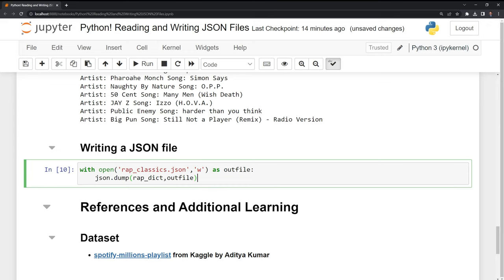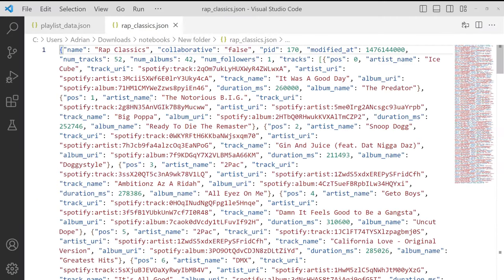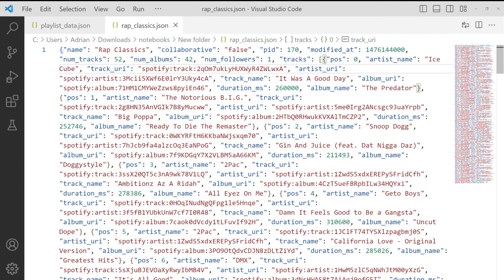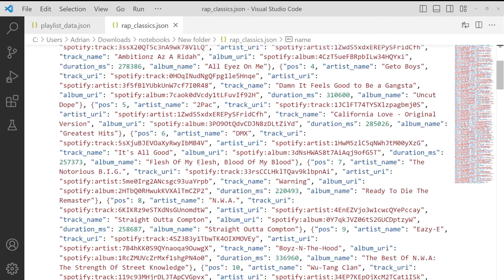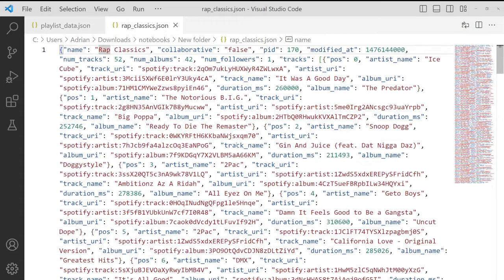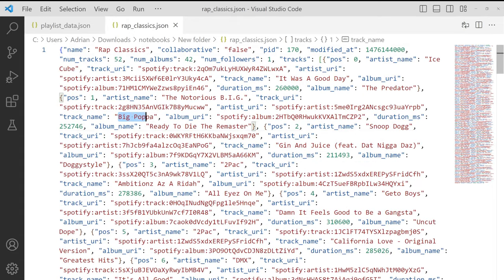Let's take a look at the JSON file now. We can see that we were able to create it. And we have a JSON file with our rap classics playlist. And we can see that we have the underlying tracks here. So we have Big Papa. So we were able to successfully write our Python dictionary to a JSON file format.